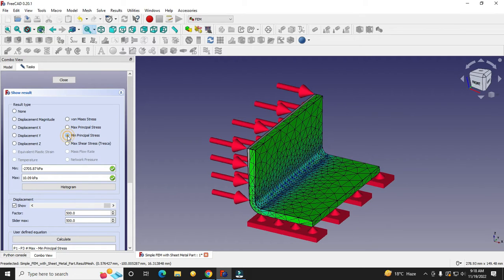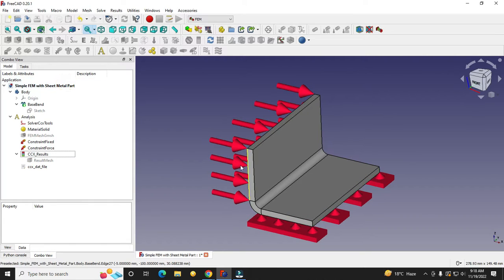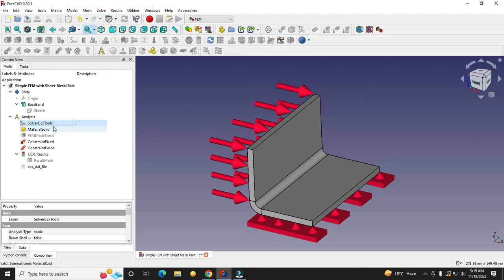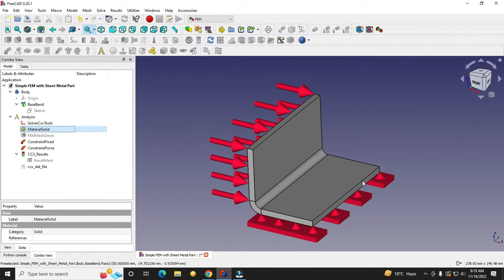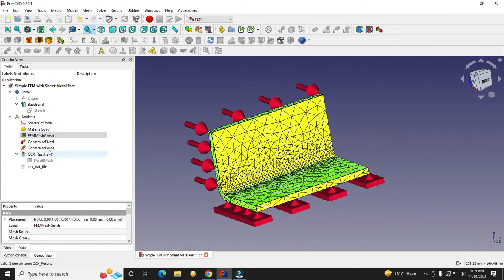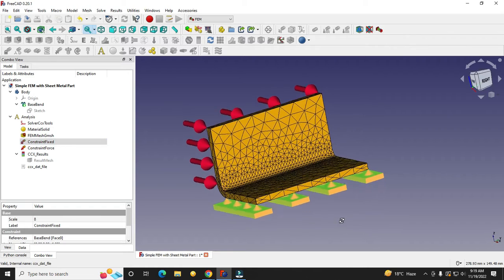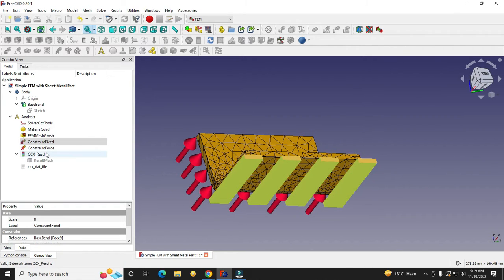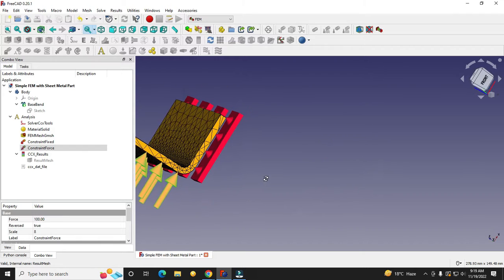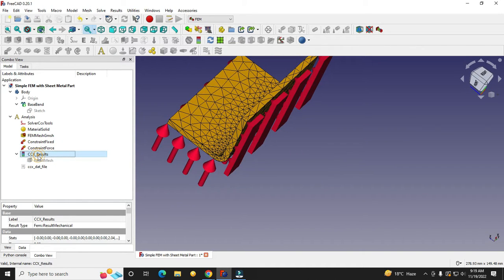I will explain all of this, including how to read these values — where the maximum principal stresses are acting and where the minimum principal stresses are acting. I'll also cover how to do the analysis, how to apply material to the solid, how to mesh the part, how to fix constraints, how to apply forces, and how to create the results.